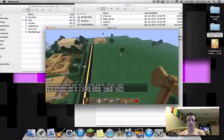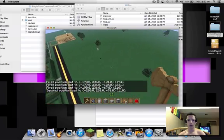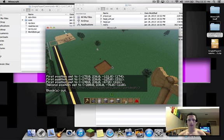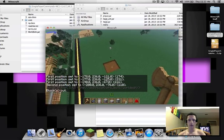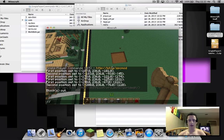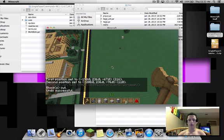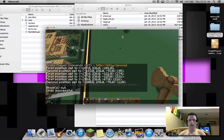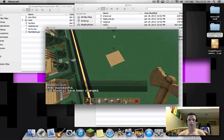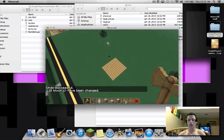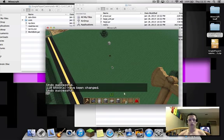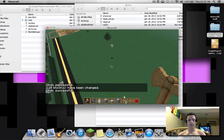Okay, you can do a simple command like slash slash cut. Okay, whatever region you select, slash slash undo. Okay, you could do slash slash set five, which is the ID number for wood. Okay, so there's that.